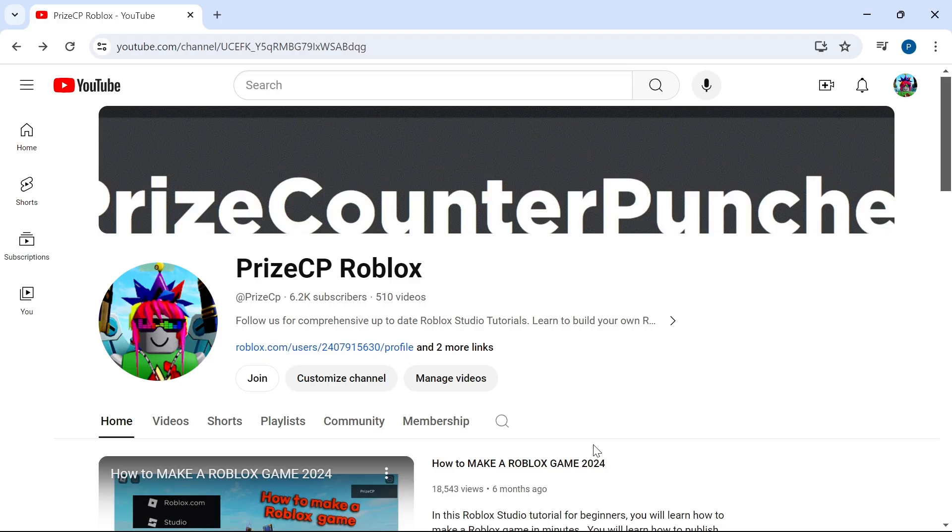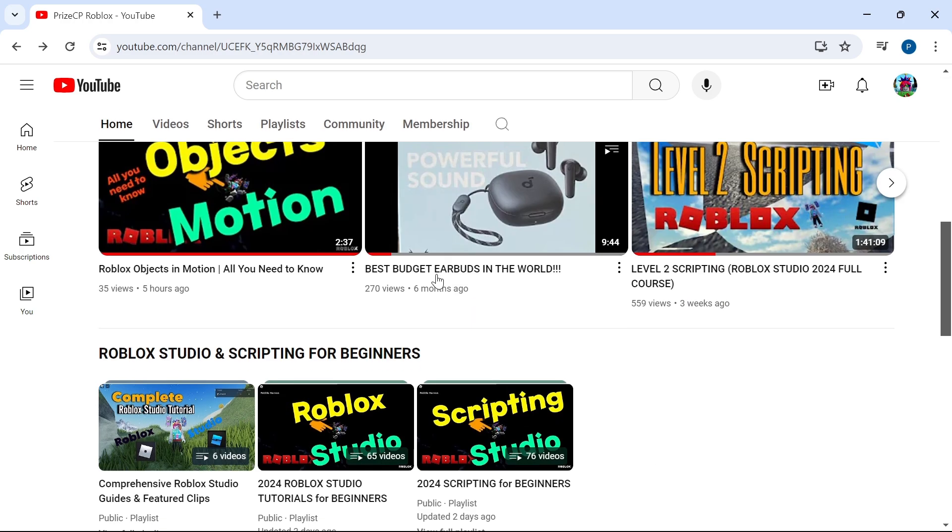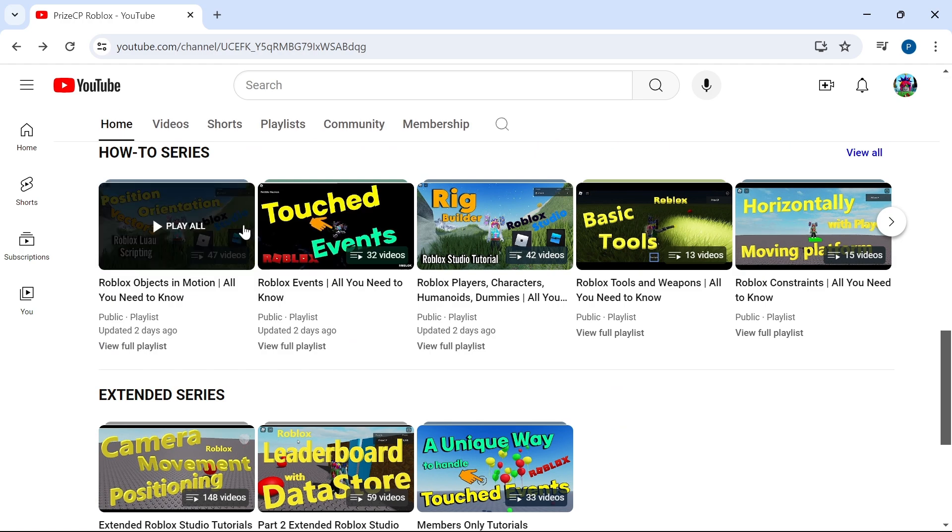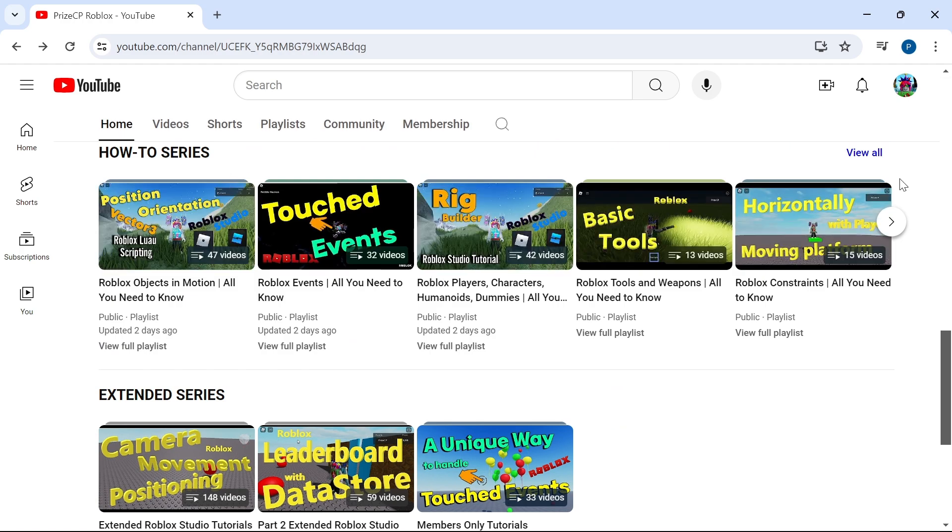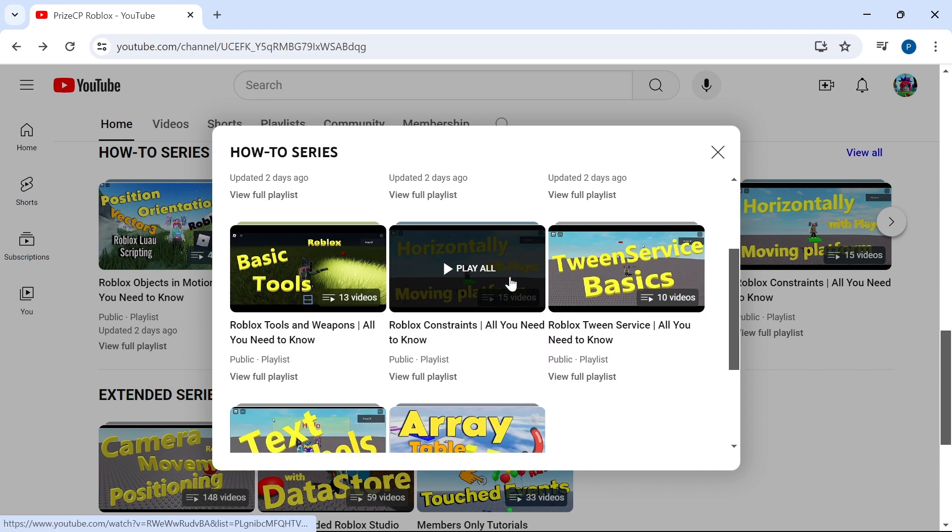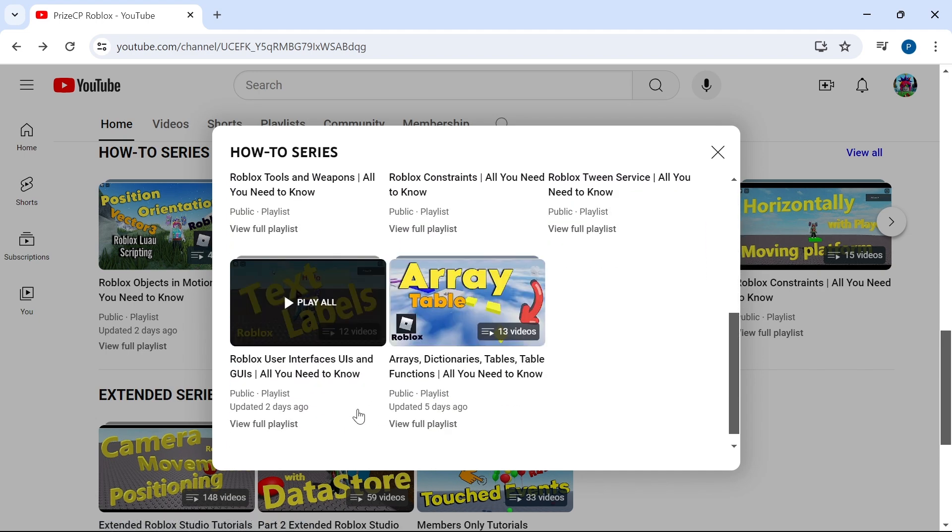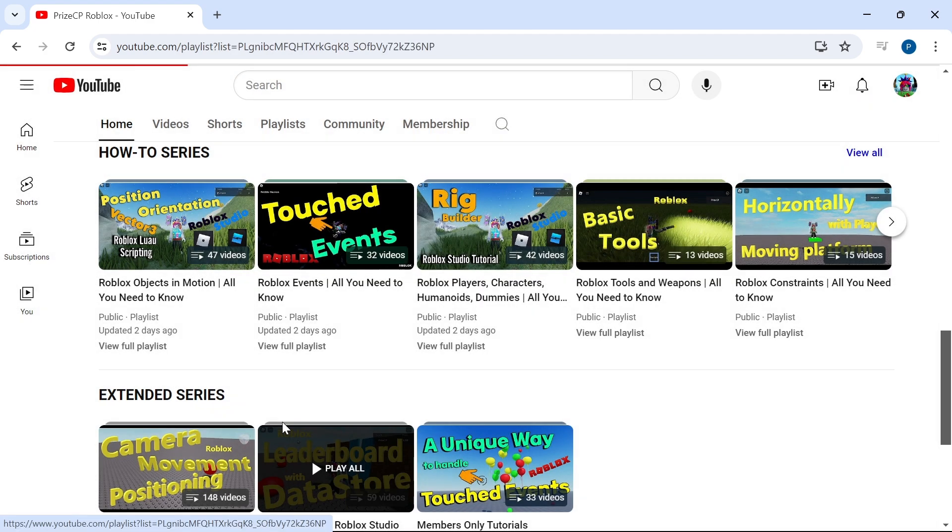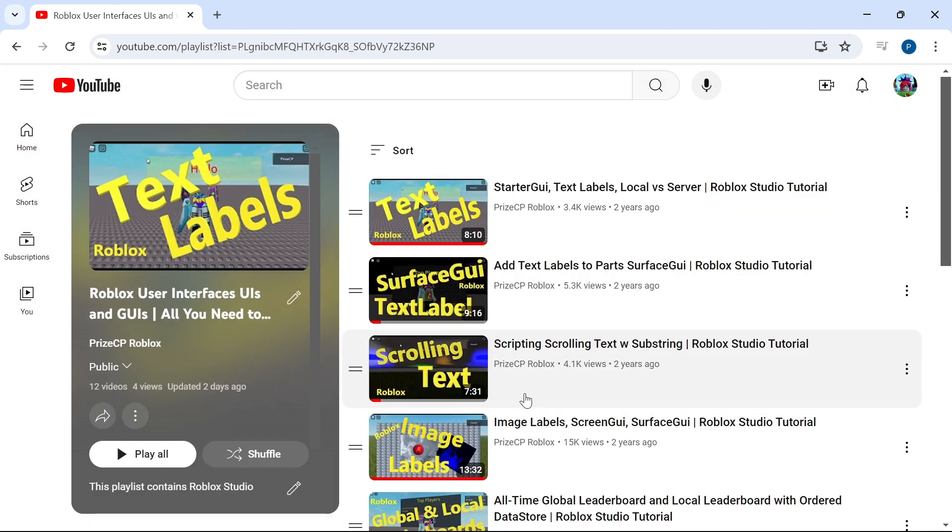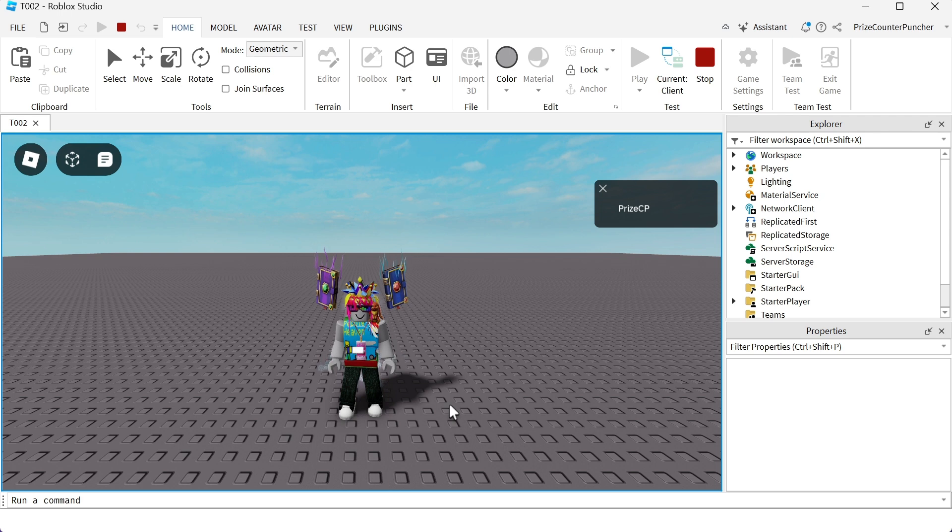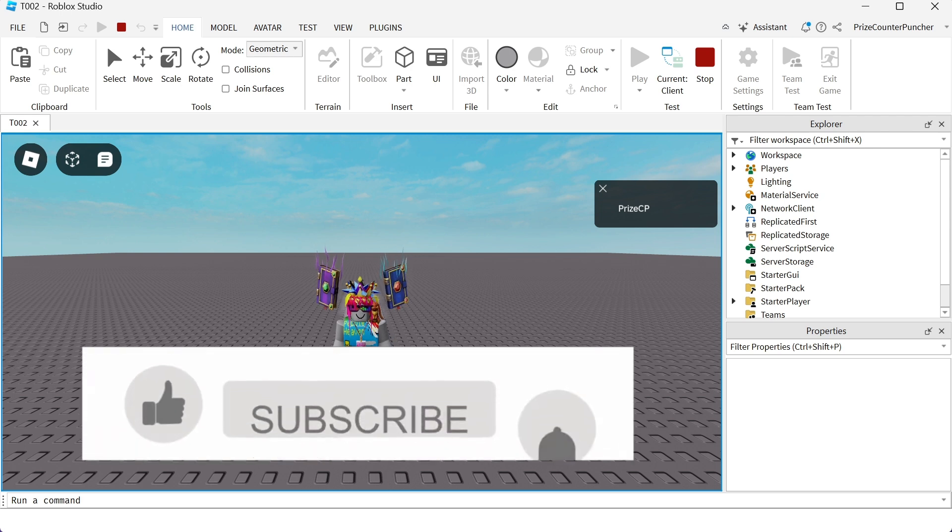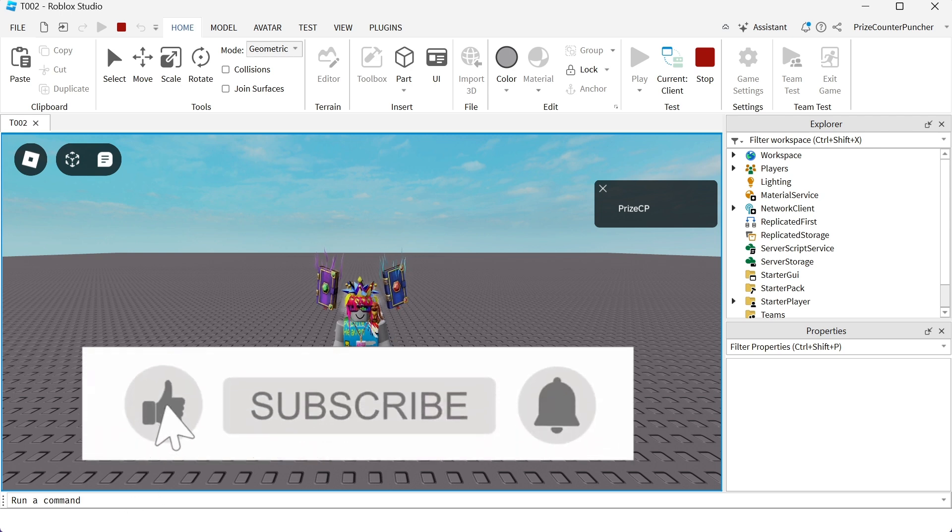For more information on surface GUI and text labels, you can come to our channel, PriceCP Roblox. Scroll down to the section where it says how to series. Click on view all. And search for a playlist called Roblox user interfaces. Click on view full playlist. In this playlist, you will find information about text labels, surface GUIs, and much more. And guys, that is how you use billboard GUIs to add tags to objects inside your game.